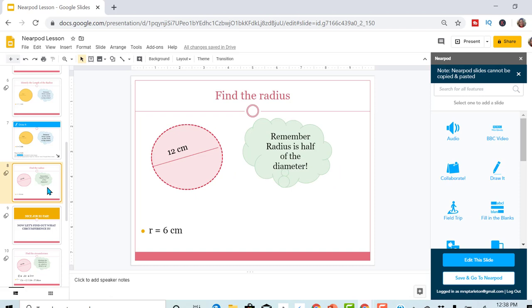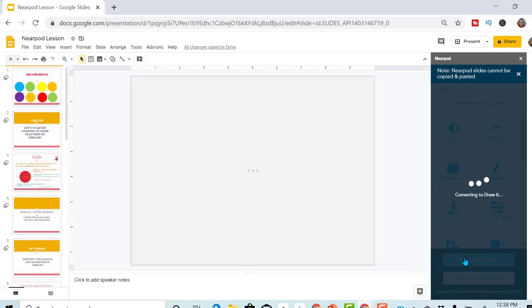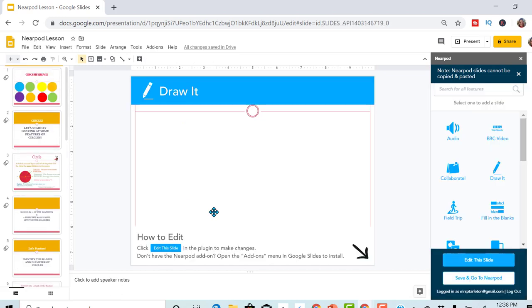The next one, I also want to create as a draw, convert to draw it. So now they have another draw it.